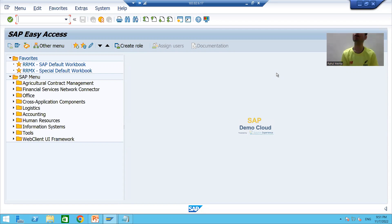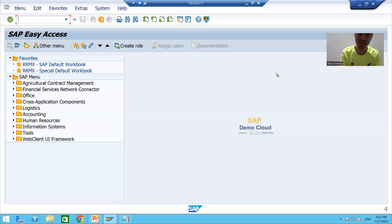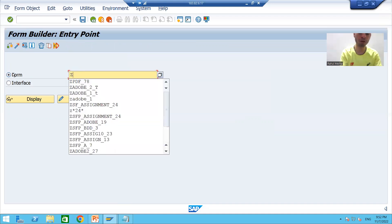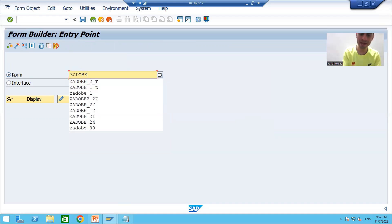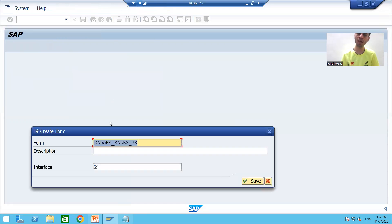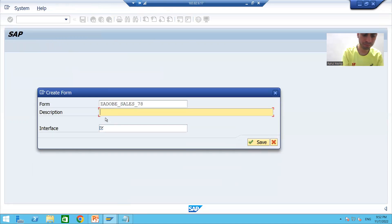From the start we are putting stress that layout designing is totally separate in case of PDF forms or Adobe forms. I'll go to the SFP transaction code and start with designing the layout. I will choose the radio button for Form, give the name 'Z_ADOBE_SALES' with a serial number, click Create, and give the description 'PDF Form for Sales Order Details'.